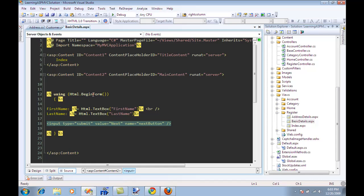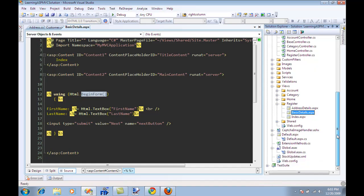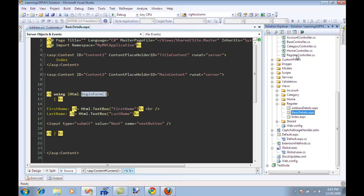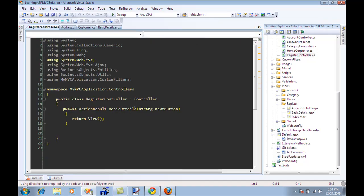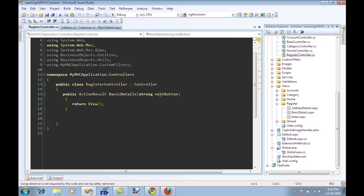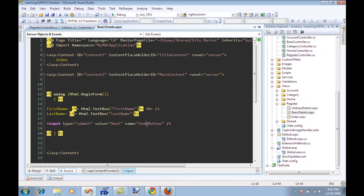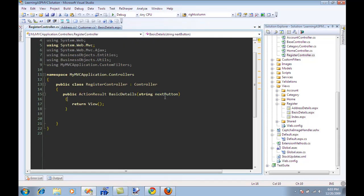One thing to notice is that I'm not using any action over here. By default it's going to fire the same action that was rendered, which in this case is basic details. The next button is actually the name of the button. So if you see over here my submit button name is actually next button, so it will be passed to the controller.